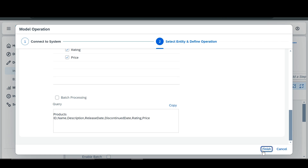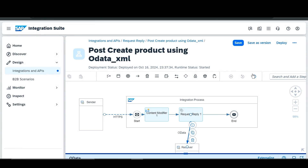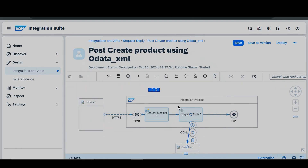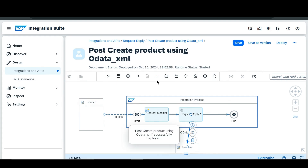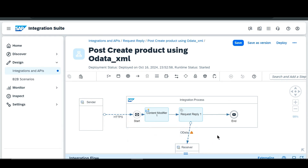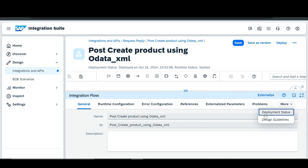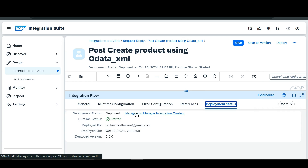Then we'll click on Finish. After that we are going to deploy this iFlow. First we'll save our iFlow, then click on Deploy and click on Yes. Here you can see that our iFlow has been deployed. Now we'll click over here and go to our monitor session. After clicking here, we'll go to More, then click on Deployment Status, and navigate to Manage Integration Content.